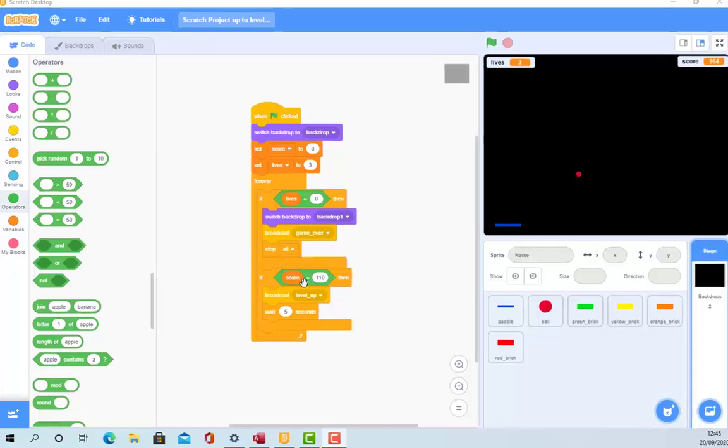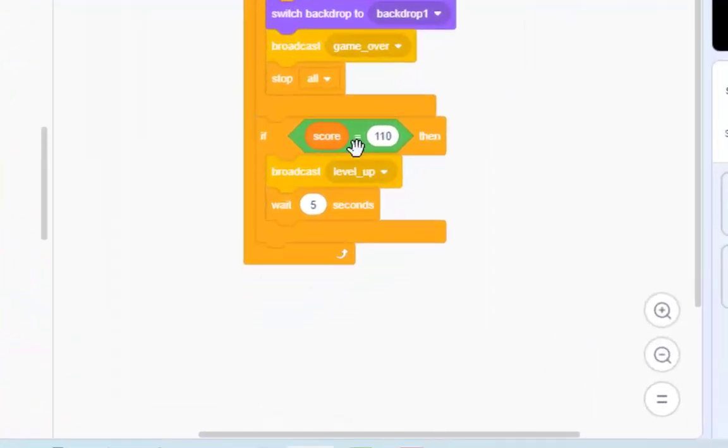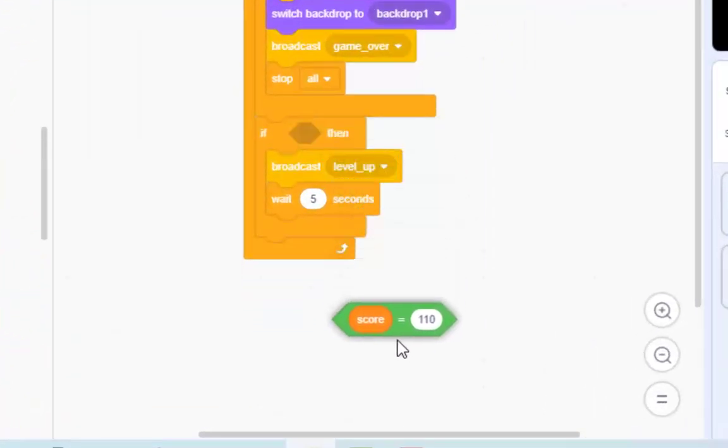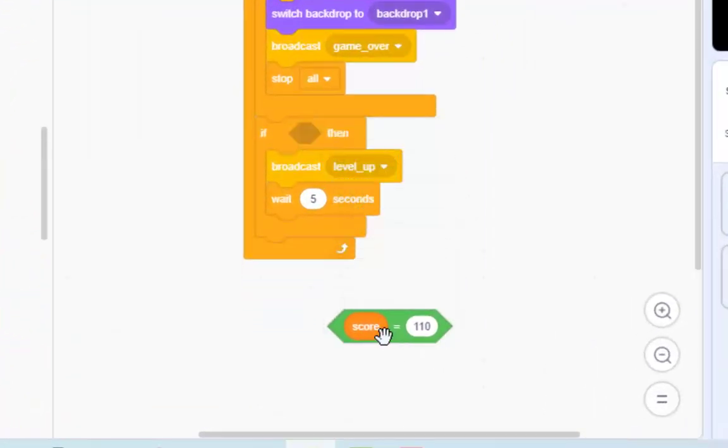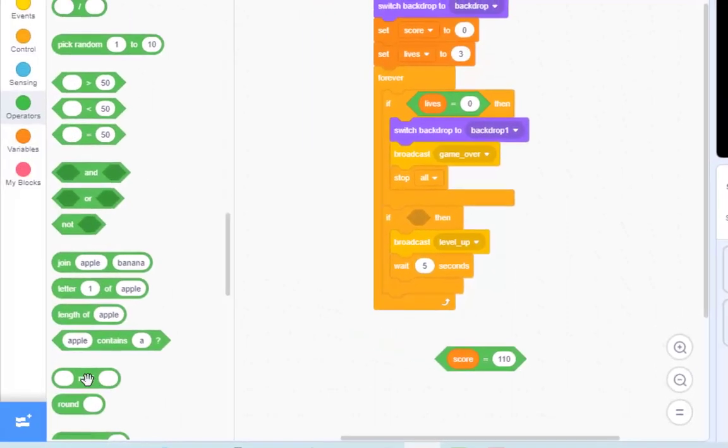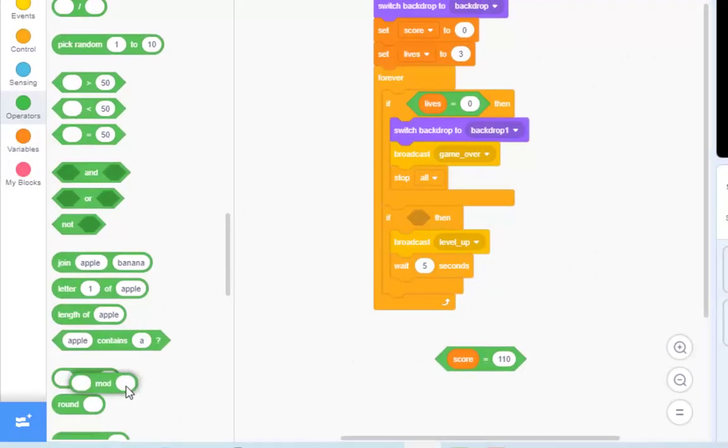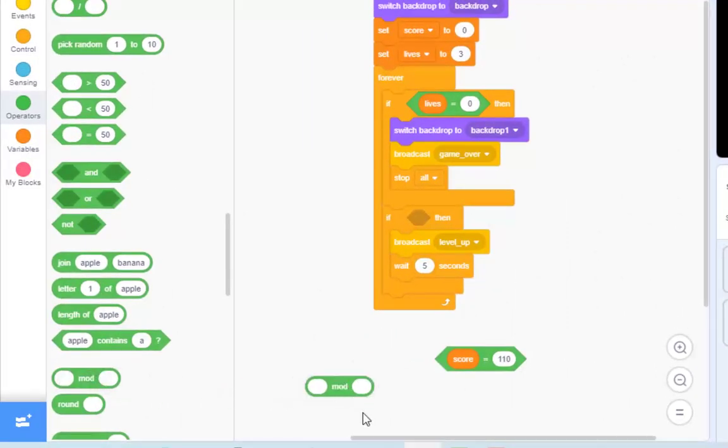But let's solve this one problem here. I need to use this one, it's called the modulo function. And you're thinking, I have no idea what that means. And the answer is, yes, you do.